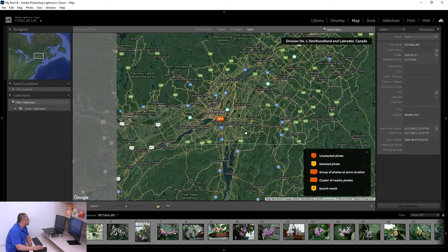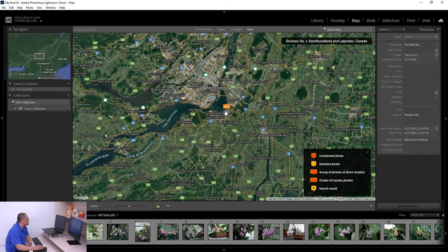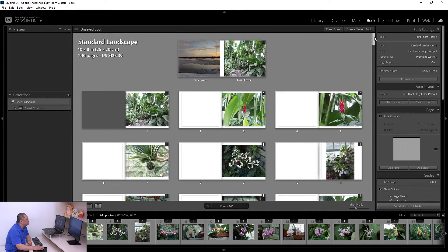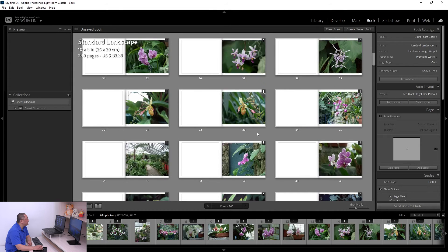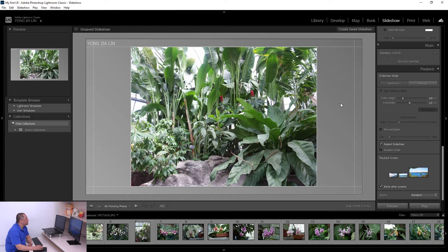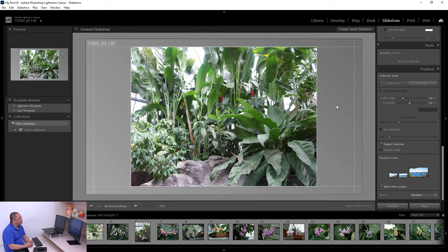The Map module shows you the location where your photos were taken, so you can see exactly where each photo was taken. The Book module lets you design a photo book, which you can then print online or on your own computer.